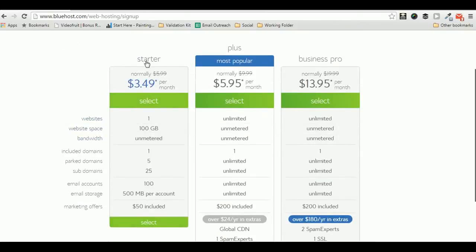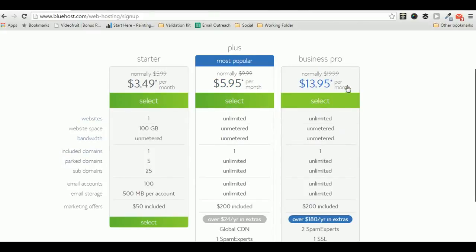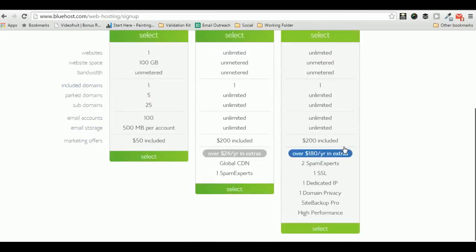Namely starter package, plus package, and business pro package, which you don't need to even consider unless you are already making a lot of money from your blogs and want advanced features.